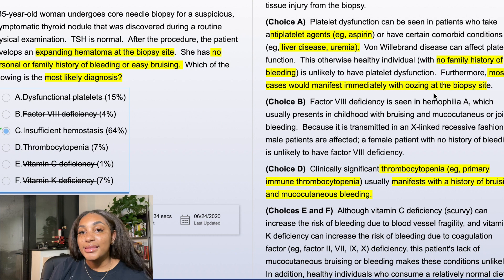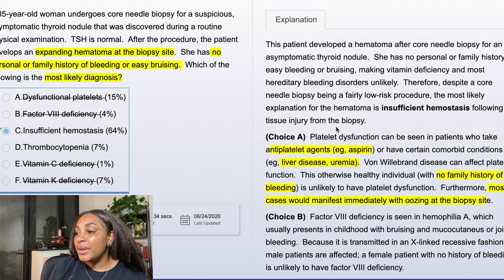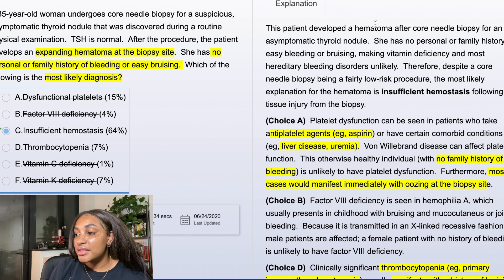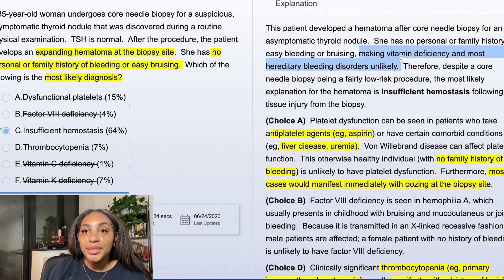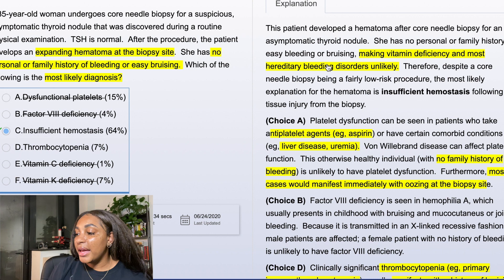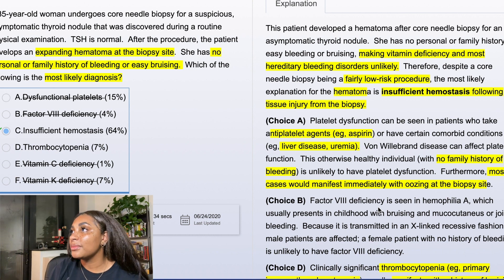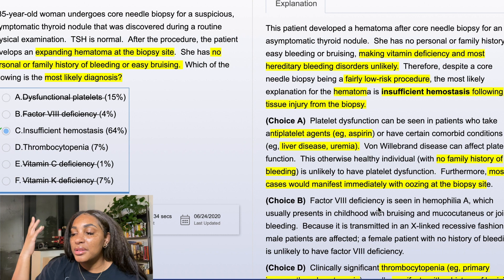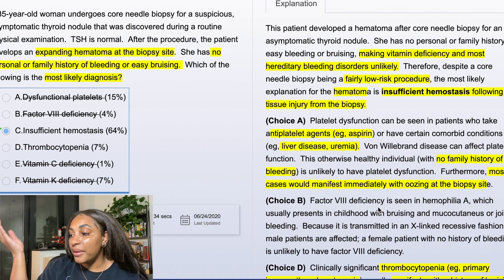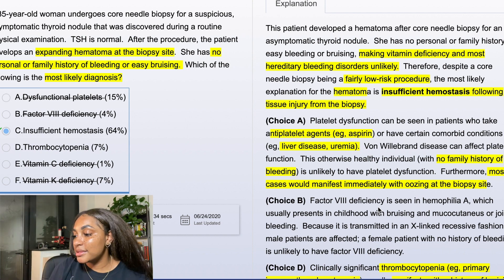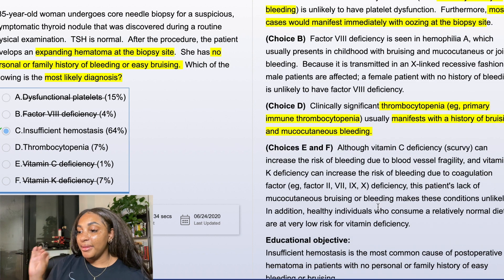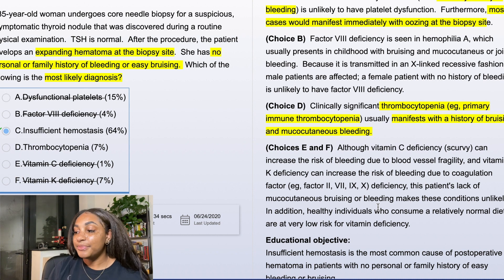Now why is it C — insufficient hemostasis? The patient developed a hematoma after a core needle biopsy for an asymptomatic thyroid nodule with no personal or family history of bleeding. That rules out vitamin deficiencies and most hereditary conditions. Despite this being a low-risk procedure, a hematoma occurred — the most likely explanation is insufficient hemostasis following injury from the biopsy. That's kind of where my mind was: she's young, she's healthy, there's no family history, no personal complaints — so it's essentially a rule-out kind of answer.